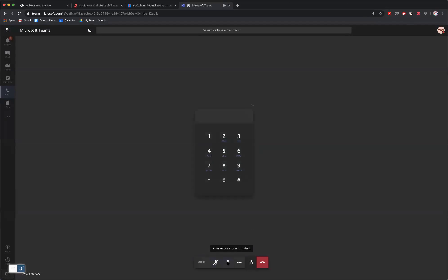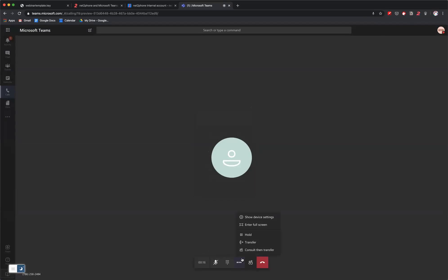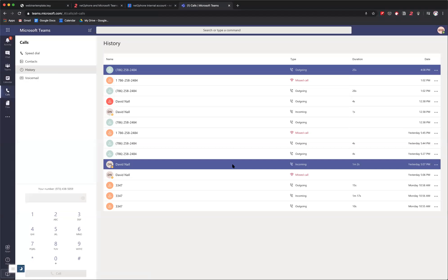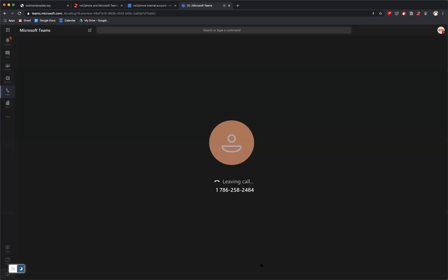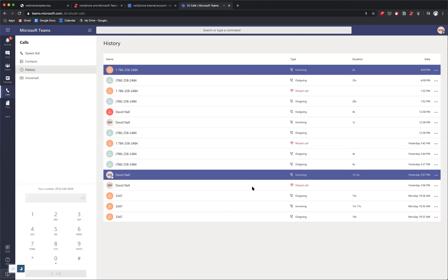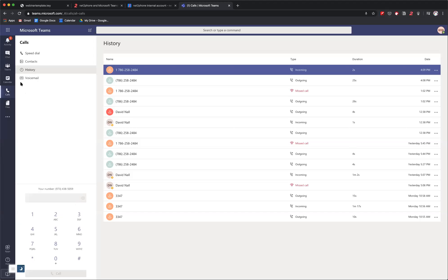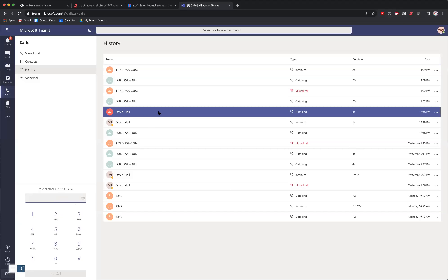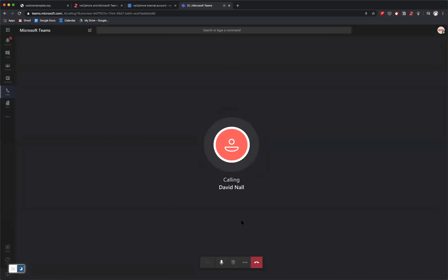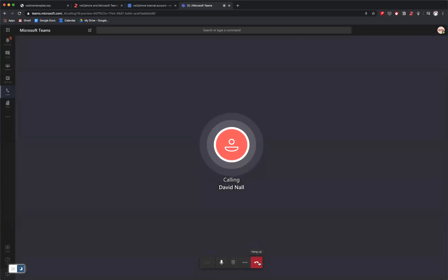We have some basic functionality here. I could bring up the keypad in case I have any in-call prompts. I can transfer this call — do a consult transfer or a blind transfer. I could put the call on hold and show device settings. I'll end this call. Then I can show you what it looks like to get an incoming call. I'm calling my NettoPhone number now — you can see the incoming call, and I can answer it just the same. This also enables extension-to-extension calling. I could just pop in an extension and call David's extension right there.